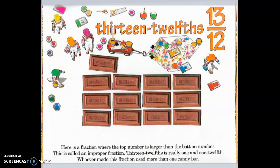Thirteen-twelfths. Here is a fraction where the top number is larger than the bottom number. This is called an improper fraction. Thirteen-twelfths is already one and one-twelfth. Whoever made this fraction used more than one candy bar.